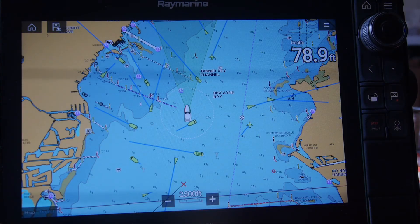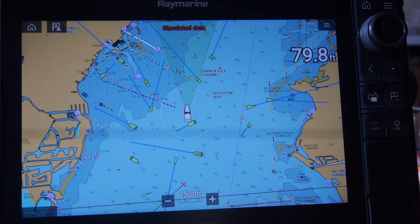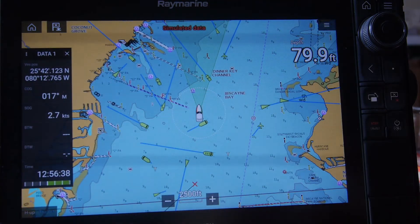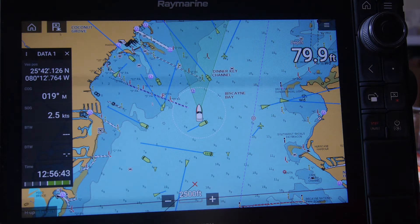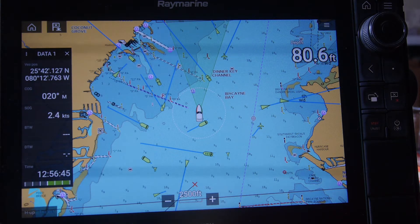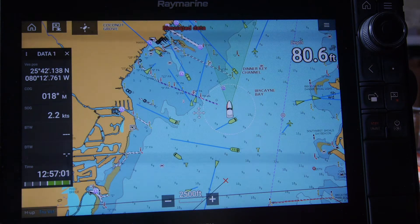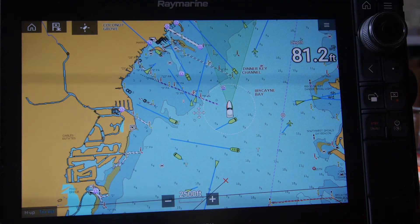A pop-up menu on the screen allows us to see data that is necessary for navigating safely. By simply scrolling your finger from left to right, we'll bring up a pop-up menu that'll show our vessel position, our course over ground, and our speed over ground. Should you wish to remove the data screen to see more chart, simply press the X button on the top of the data screen.